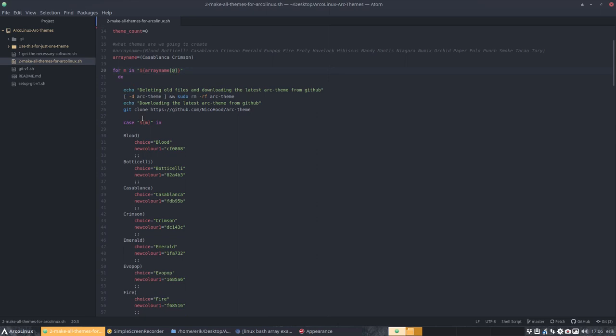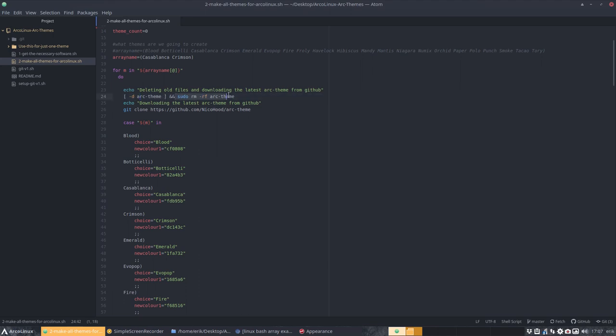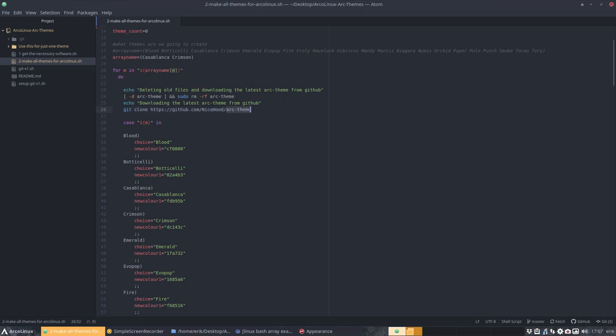I understood that there is a for, for M in the array and the array is up here defined. So the first one is going to be Casablanca, this M and the second is going to be crimson. And so one is going in a loop. Then we need to get the stuff from the Arc website, but first I'm going to make sure that when we go again in the second loop, then there will be a file called Arc theme.